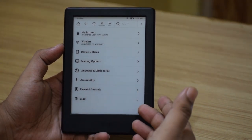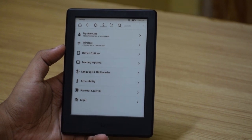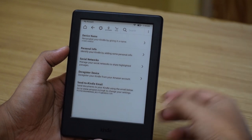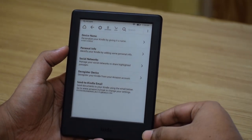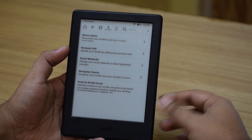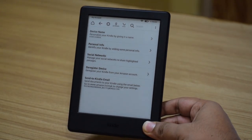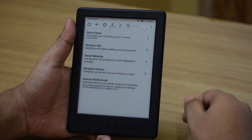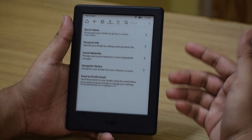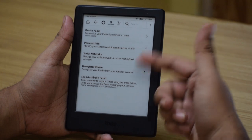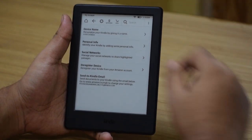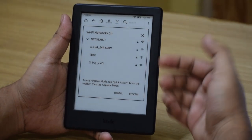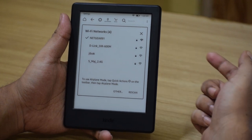The first setting is My Account, where you can register or deregister from your Amazon account, connect to your social networks, and see and change your personal information. As mentioned before, if you purchase the Kindle from the Amazon website your Amazon account will come pre-registered, but if you buy it from a local or offline retailer you will have to sign in during the setup process. Going back, there is the Wireless section where you can select any wireless network you want to connect to at your current location.